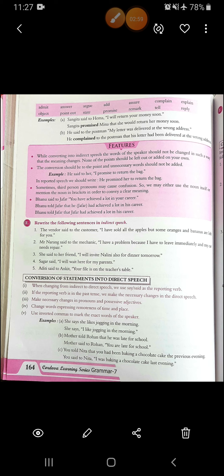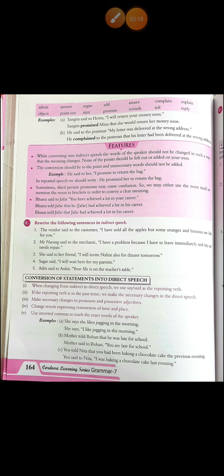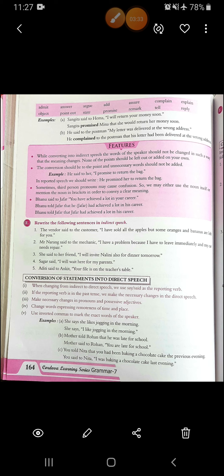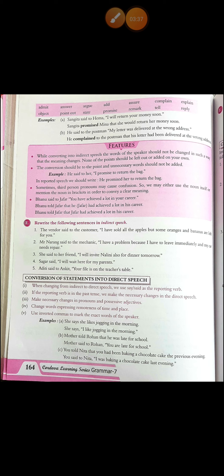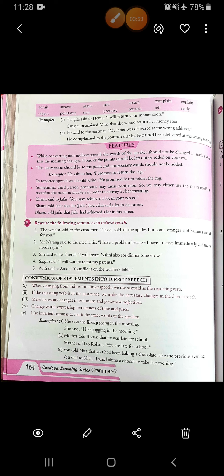While converting into indirect speech, the words of the speaker should not be changed in such a way that the meaning changes. None of the points should be left out or added on your own. The conversion should be to the point and unnecessary words should not be added. Like: he said to her, 'I promised to return the bag.' In reported speech, we should write: he promised her to return the bag — nothing else. Sometimes a third person pronoun may cause confusion, so we may use the noun itself or mention the noun in brackets. Like: Bhanu told Zafar that he had achieved a lot in his career, or Bhanu told Zafar that Zafar had achieved a lot in his career — we can write either.